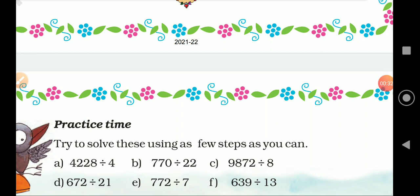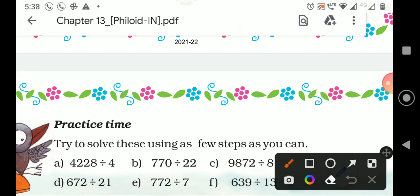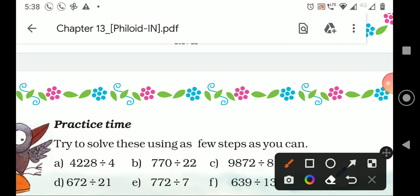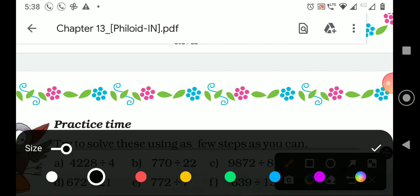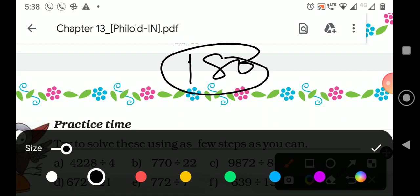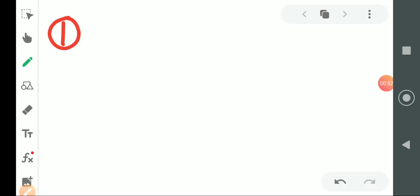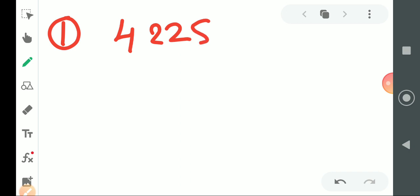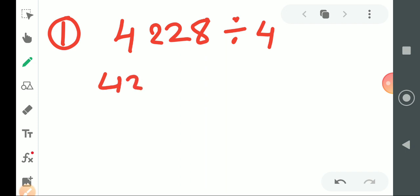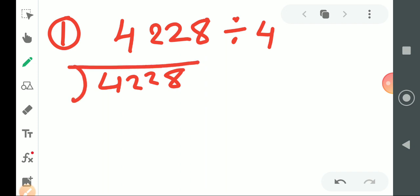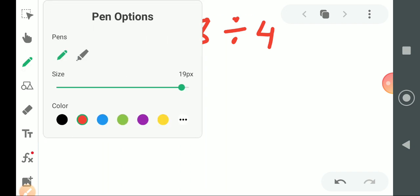This is page number 180 and we are going to solve all the numericals given on page number 180. The first example is 4228 divided. So this is our dividend — we should write the dividend first. 4228, and then the divisor, and the divisor is 4.